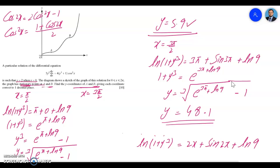Remember, once you finish the question it's very important to check what form the final answer should be given in. Here we gave each coordinate correct to one decimal place. Hope this is clear — thanks for watching.